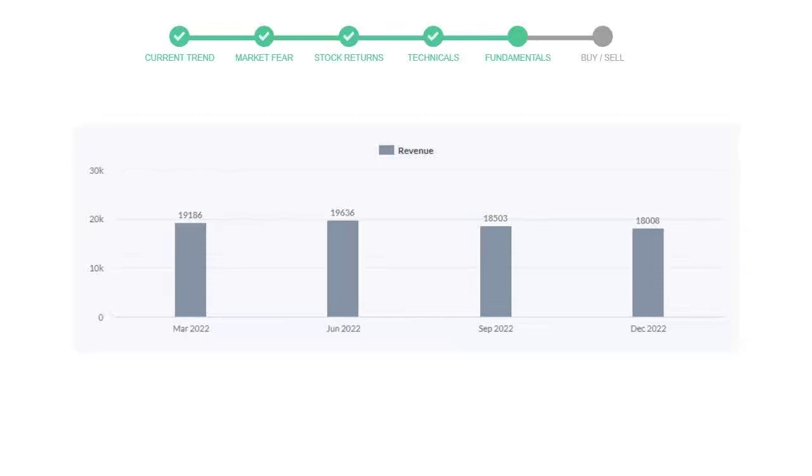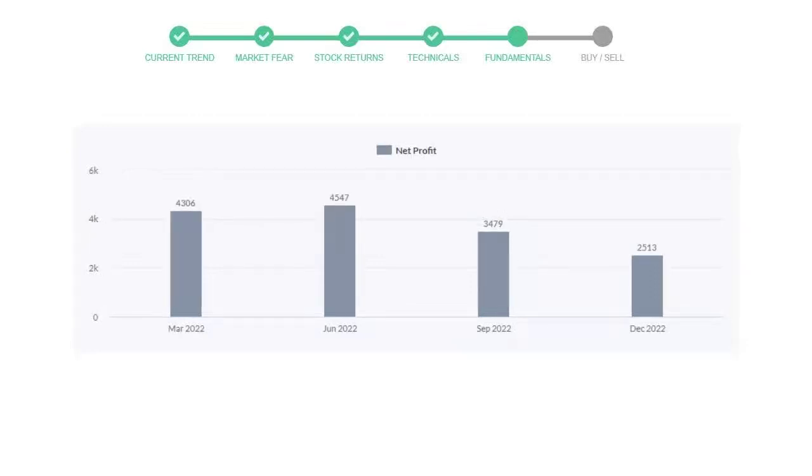Now let's see the profitability of Citigroup. In the quarter September 2022, the profits were $3,479 million, and in the recent quarter December 2022, the profits declined to $2,513 million.